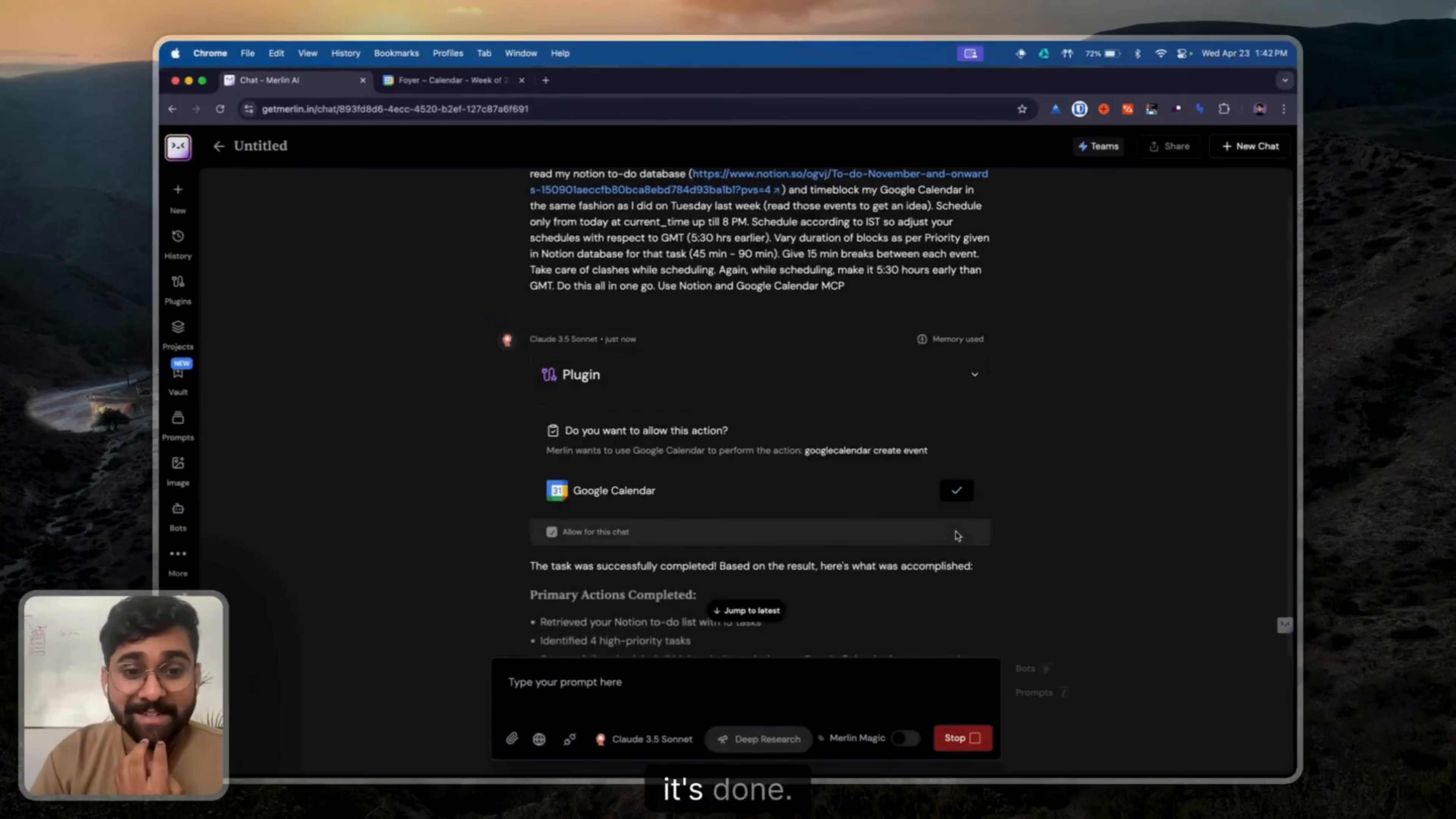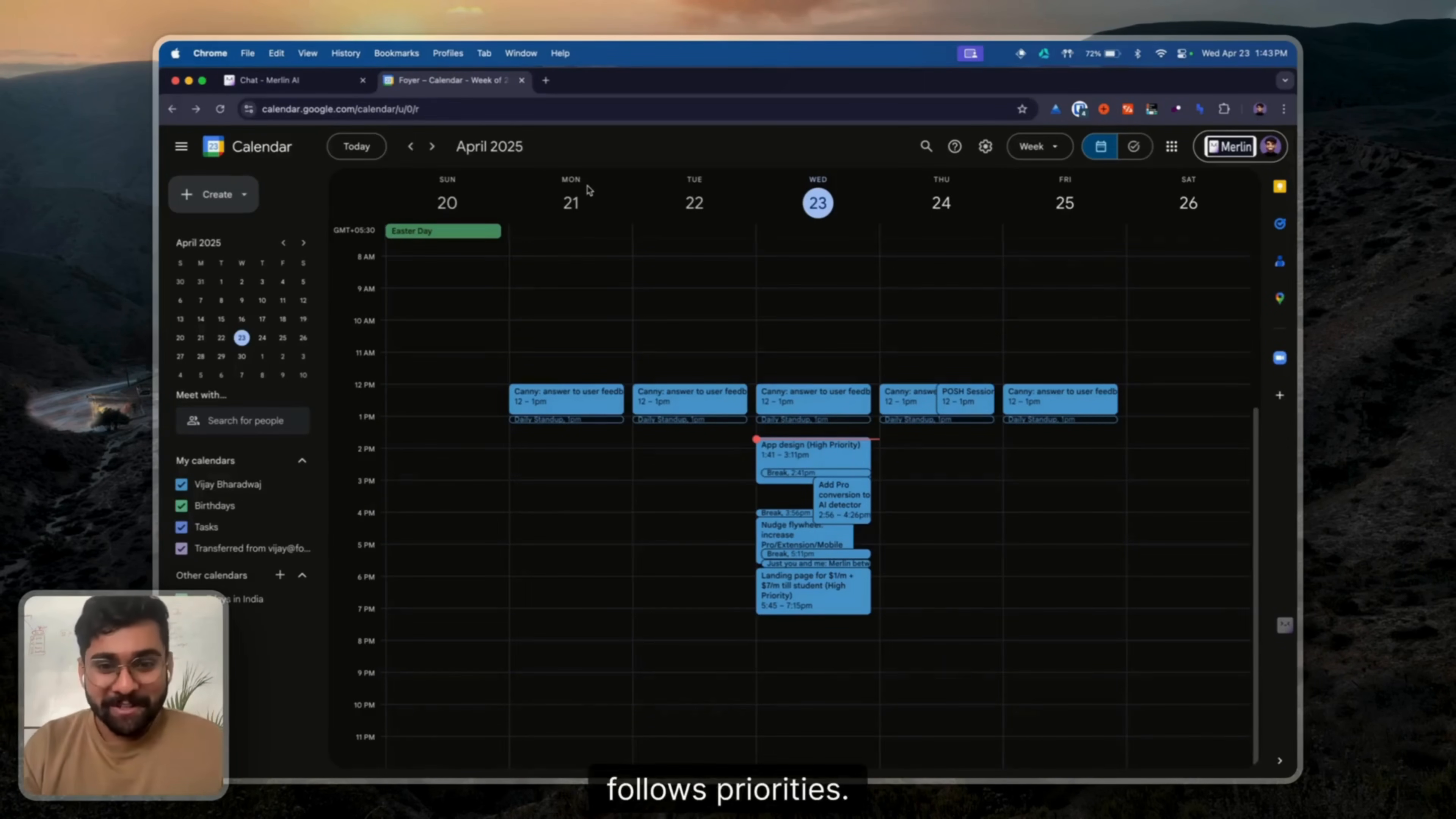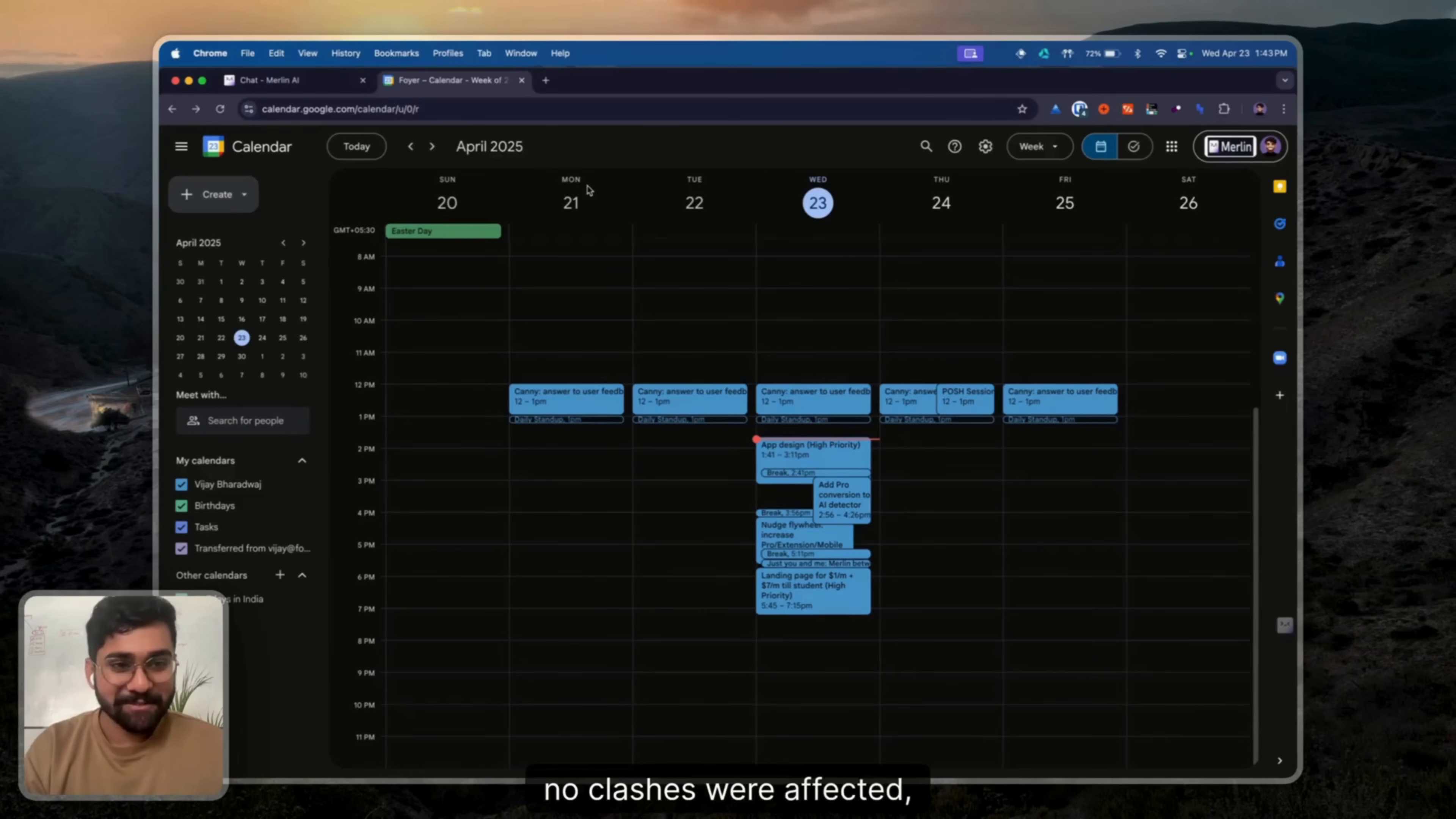Yep, that's that. Moment of truth. We need to go and check. Done. Till 8pm. Follows priorities. Schedules breaks for me. And no clashes were created.